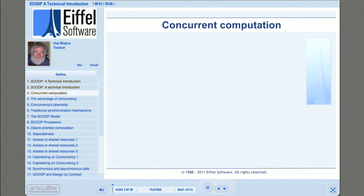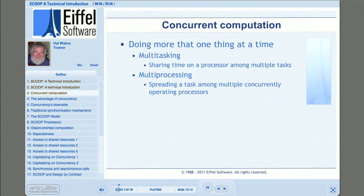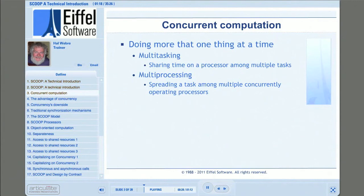Concurrent computation, in simple terms, is having a computer or a number of computers do more than one task simultaneously, or at least appear to do more than one task simultaneously. Concurrency comes in two primary forms: multitasking and multiprocessing. In multitasking, a single processor divides its time among multiple tasks. The advantage is that while one task is waiting on input or output, another task can be computing.